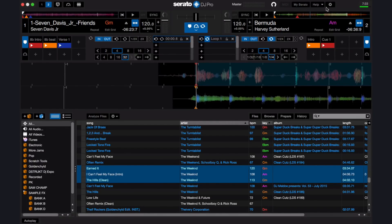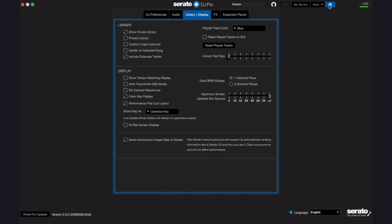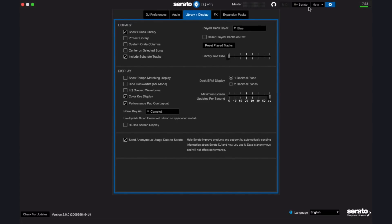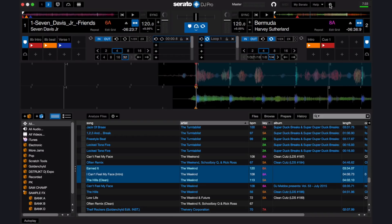Going back to Setup, then Library and Display, and under Display to Show Key As, I can change it back to Camelot, or have it as Open Key or Original Tag. I'm going to put it back to Camelot, and back in the library I'll see number and letter combinations for my key.